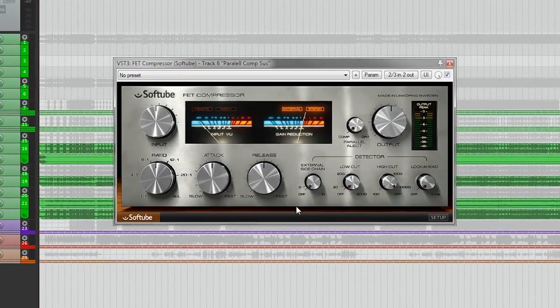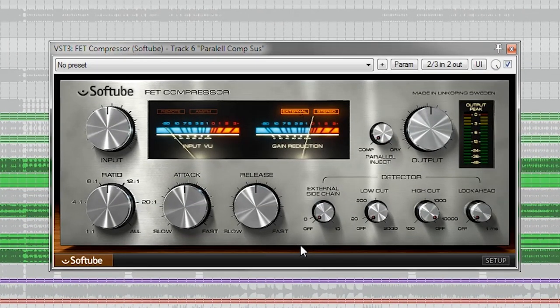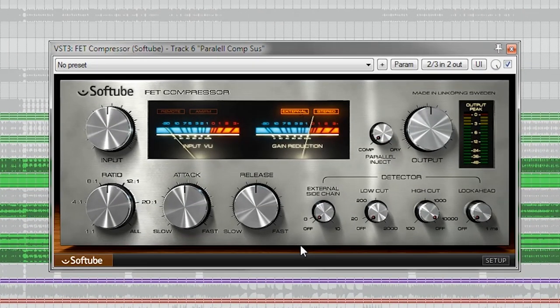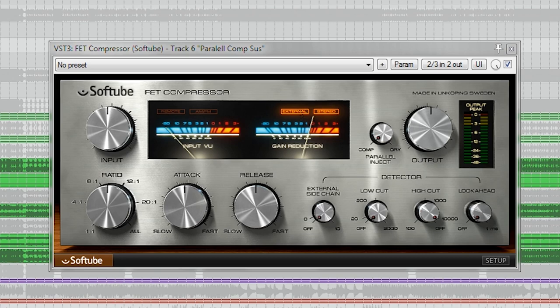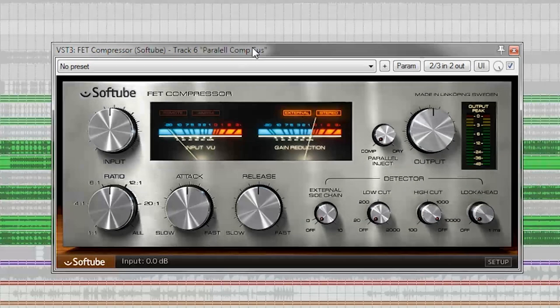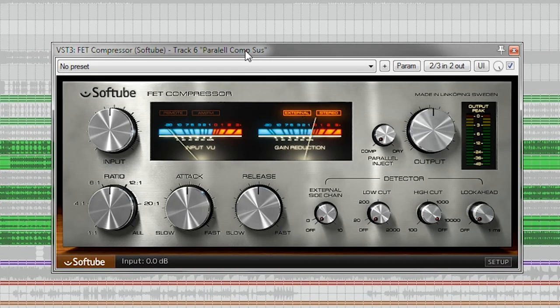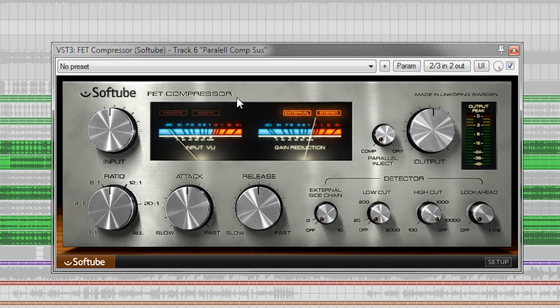For that I will be using the FET compressor from Softube, and what is routed to this is the kick, snare, overheads, as well as the room mono and the room stereo bus. The idea behind this compression is to give the drums more sustain instead of punch, to kind of make it a little bit bigger sounding and have more sustain.